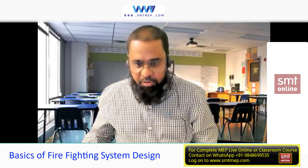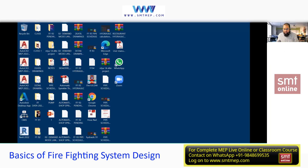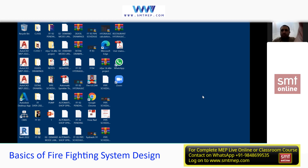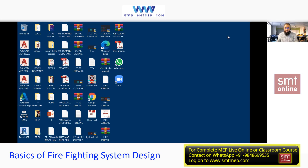Let me start the session and share the screen. We'll start with the very basics because this training program includes both experienced and beginner participants. We designed this program from basic to advanced. The course title is Plumbing and Firefighting Designing. I, SM Ali, will take care of the firefighting system designing.